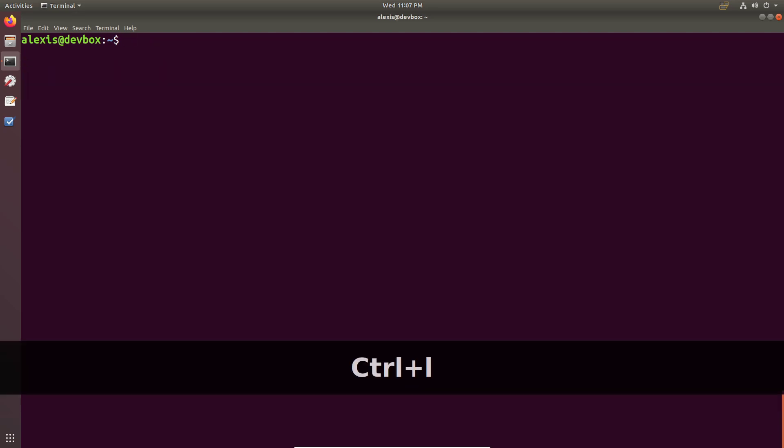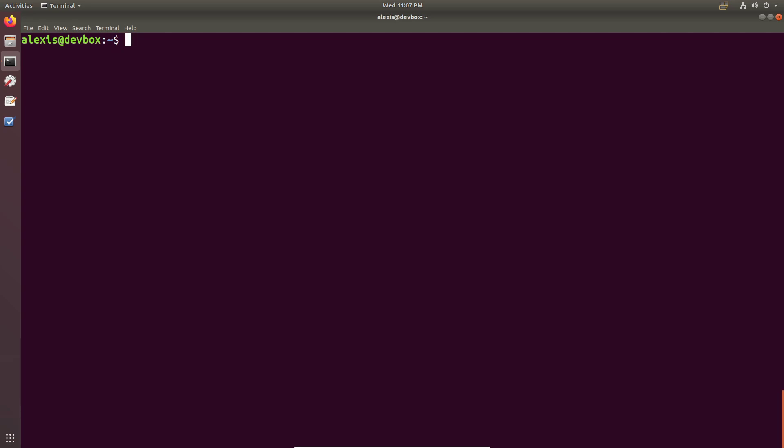So that was a comprehensive video on all the essentials you need to become confident and comfortable with tmux. I haven't covered everything extensive about it, but depending on your workflow you can customize tmux to your own liking. That's going to be it for this video — let me know what you think in the comments, and I'll see you in the next video.